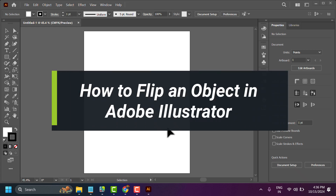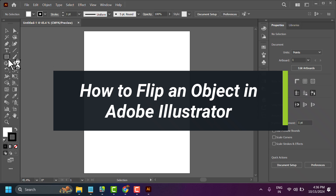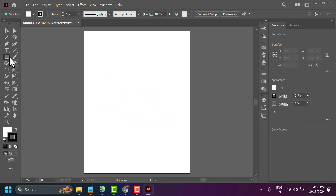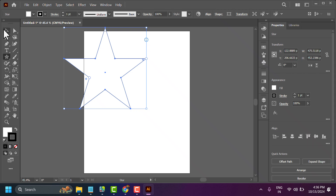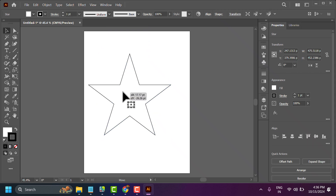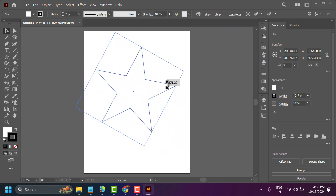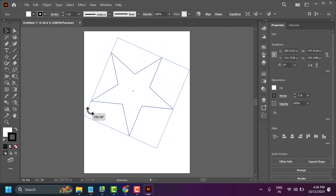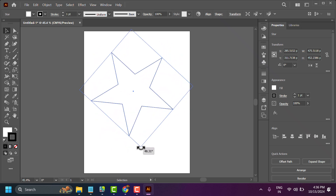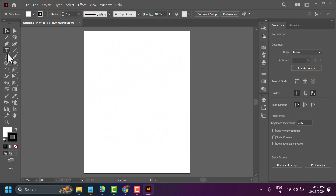In this video I will show how to flip an object in Illustrator. There are several ways to flip an object. First, move your cursor near any corner of the object and drag to rotate or flip it in any angle.